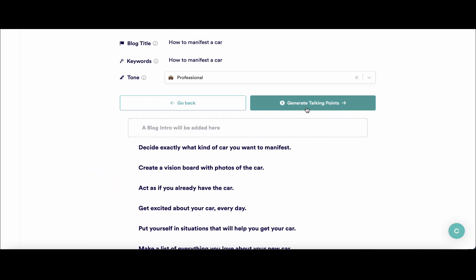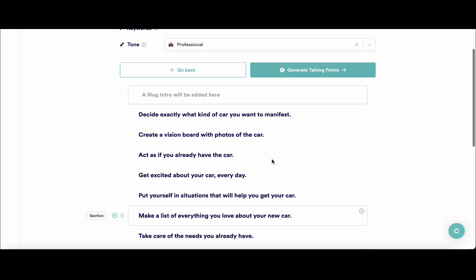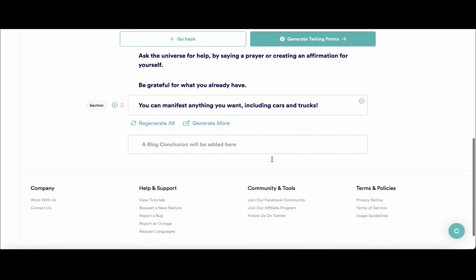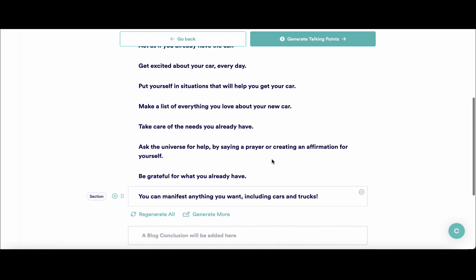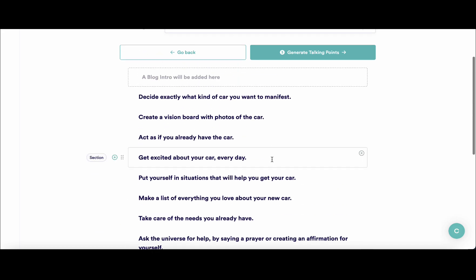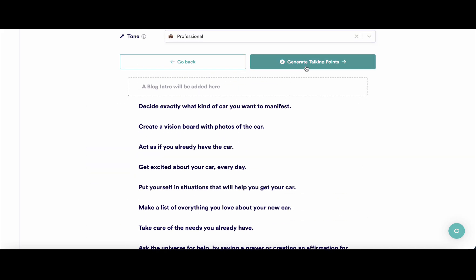You can generate, delete, or amend these talking points, but for the sake of this demonstration I will just accept all and press generate talking points.